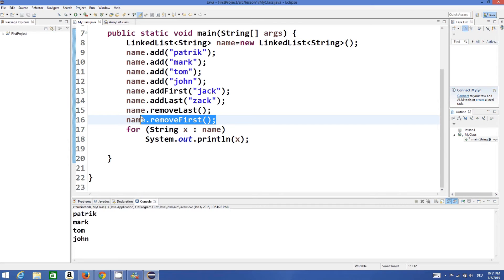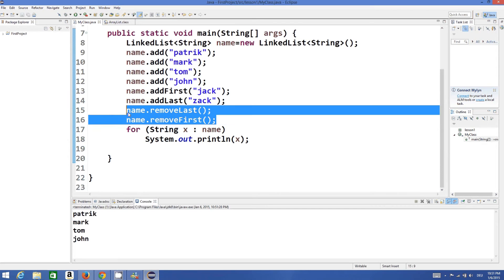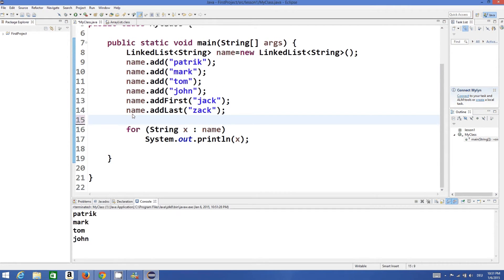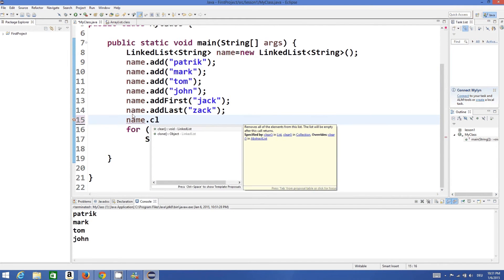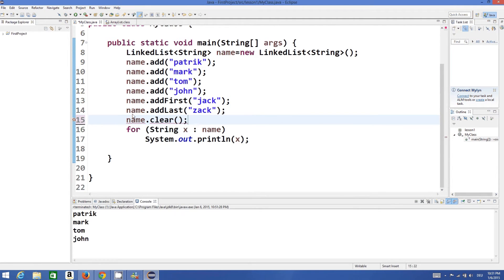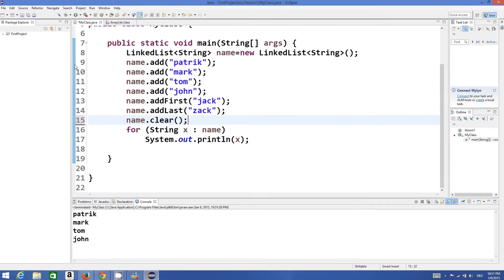Now if you want to remove all the data you can just write name.clear and it will clear all the data from the list, something like this, and nothing is printed.